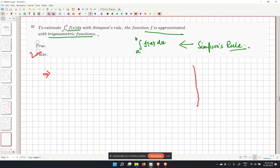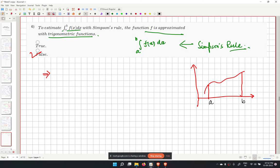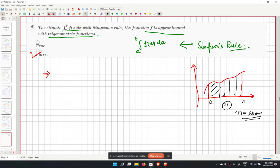In Simpson's rule, we divide the integration region into n segments (n must be even), and we approximate the function between segments using quadratic functions — not trigonometric ones.